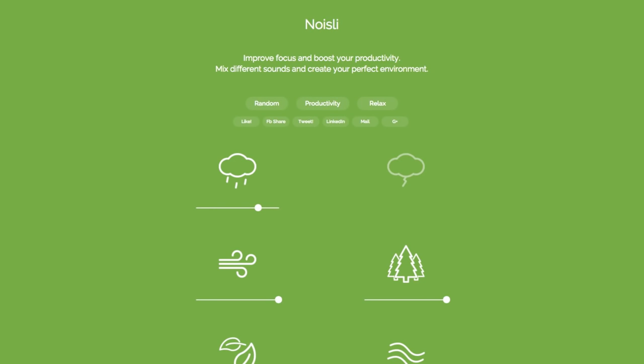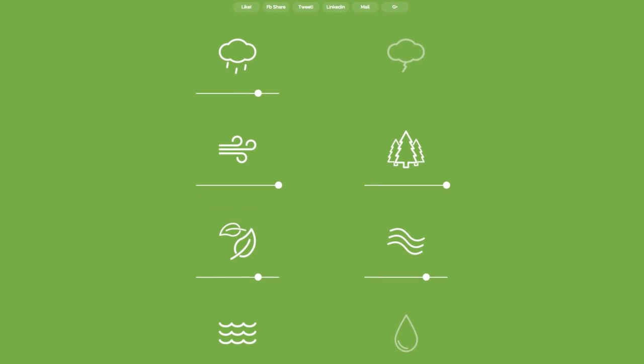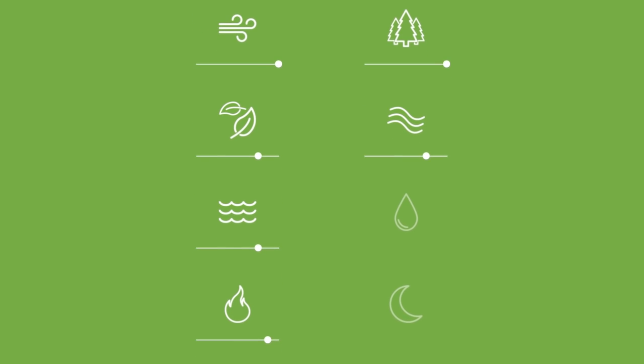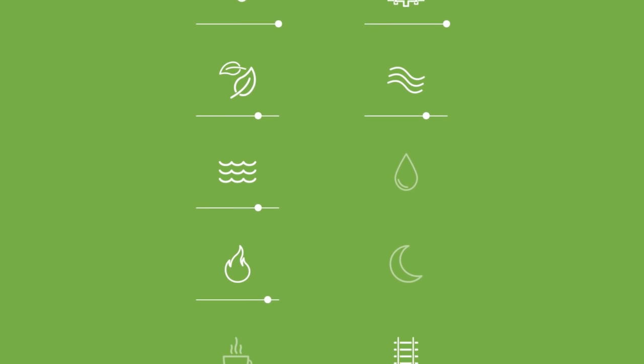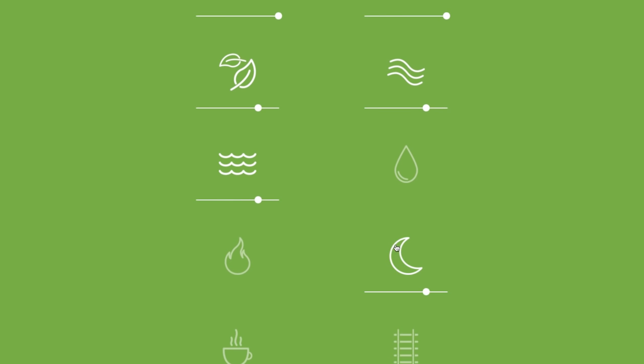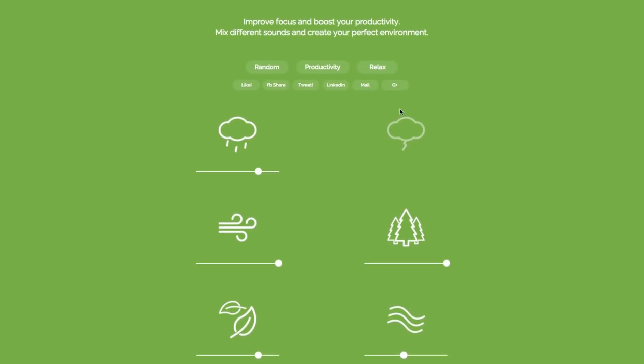For those who need to focus and need a boost in productivity, try Noisely.com. Mix different sounds and create the perfect atmospheric music by controlling and adjusting different background noises like the wind, rain, water, crickets. That's just really relaxing, if I can be honest for a second.